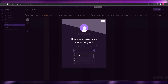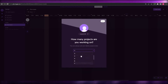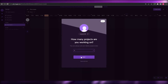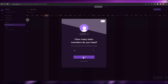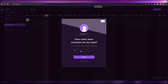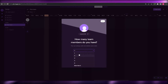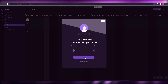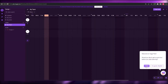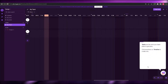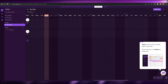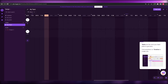Next it asks how many projects you're working on — you can select anywhere from one to eleven. I'll say one and click next. Then it asks how many members you want to invite; I'll say one and click done. Here we go — this is how it looks.